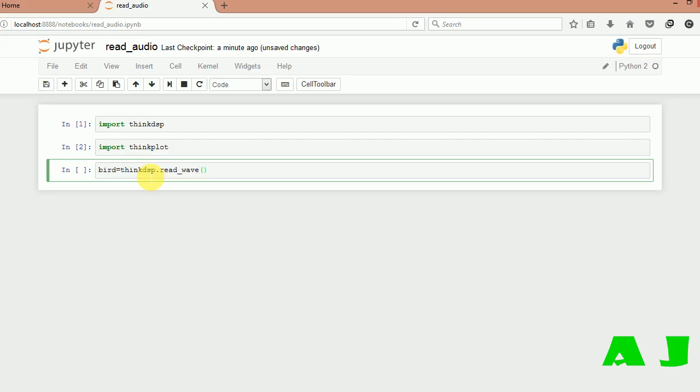This method will read only files with dot wave extension, so don't try to import files of mp3 extension and others. This will only read wave files, so be careful of that.